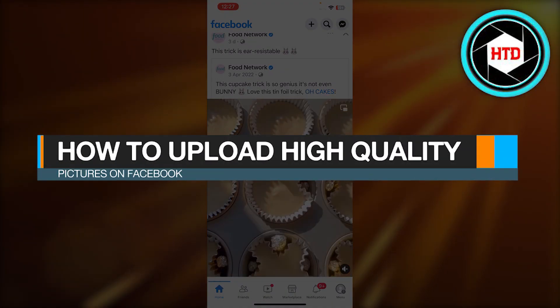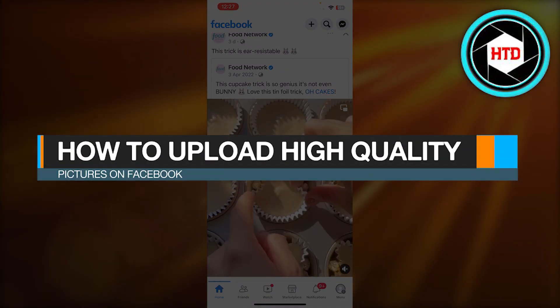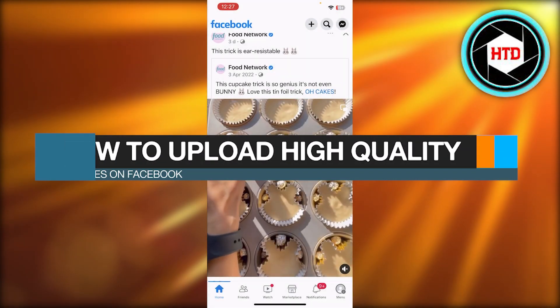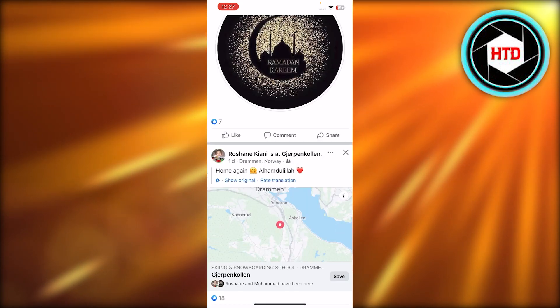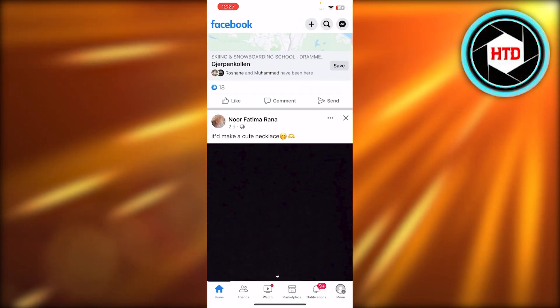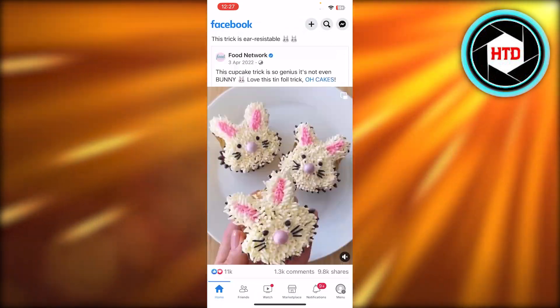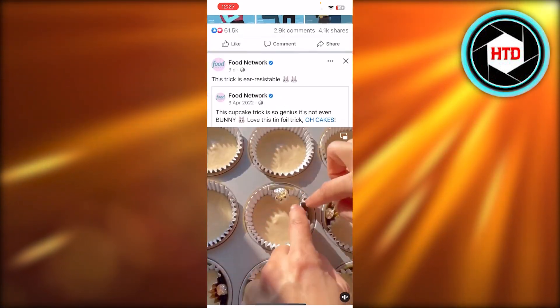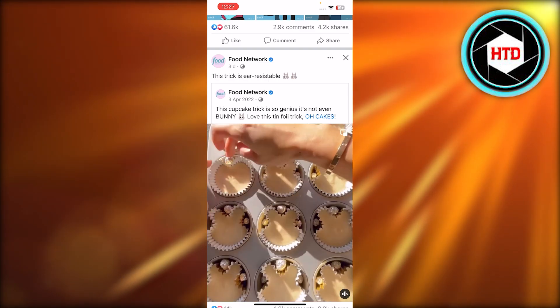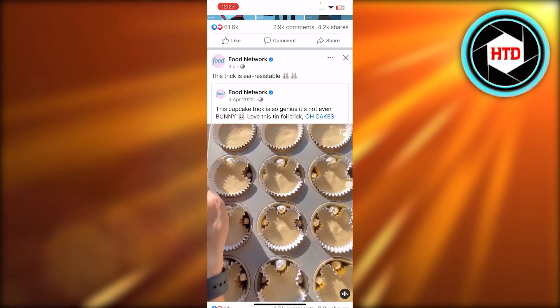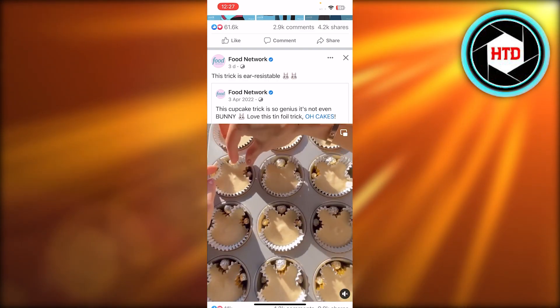How to upload high quality pictures on Facebook. Hey guys, welcome back — in this quick video I will be showing you how you can upload high quality pictures on Facebook, so let's get into it.